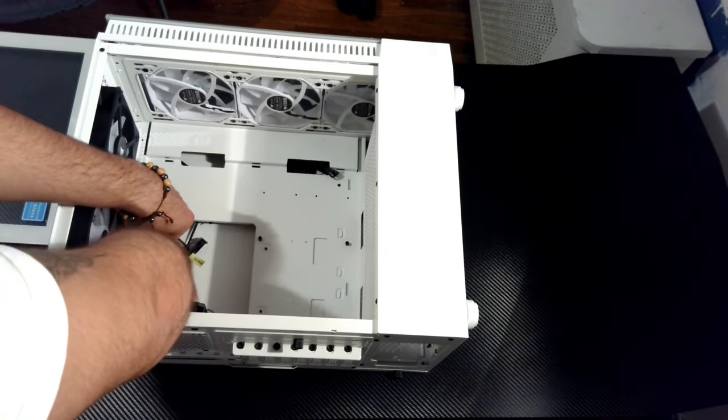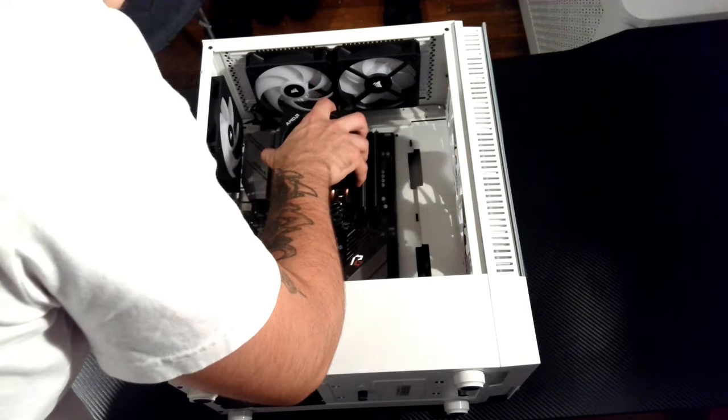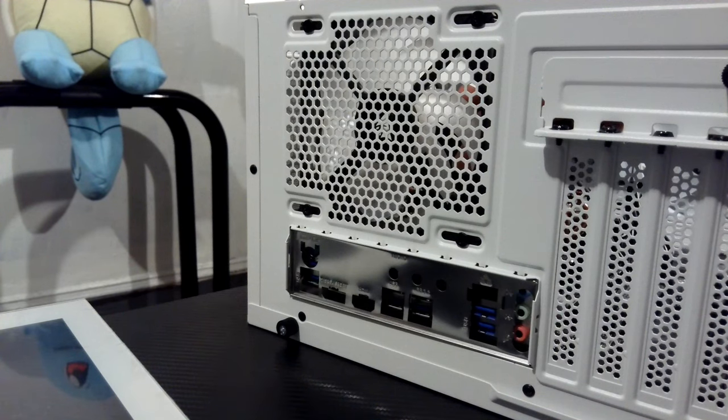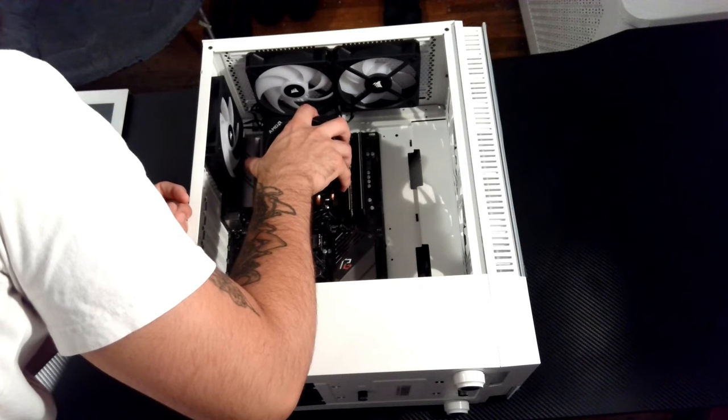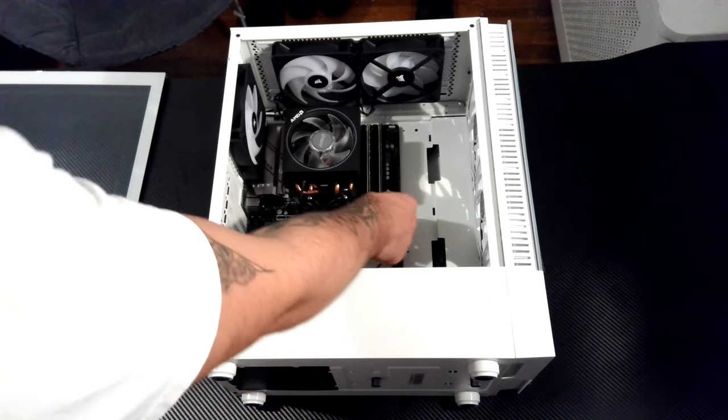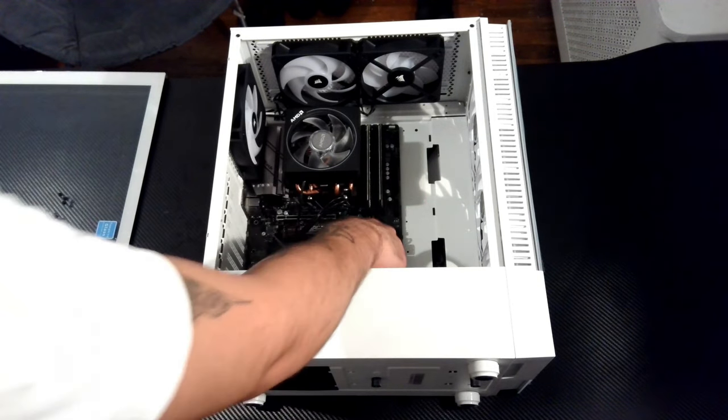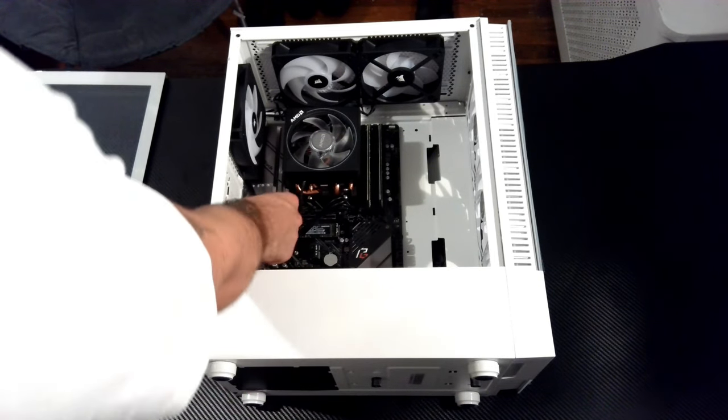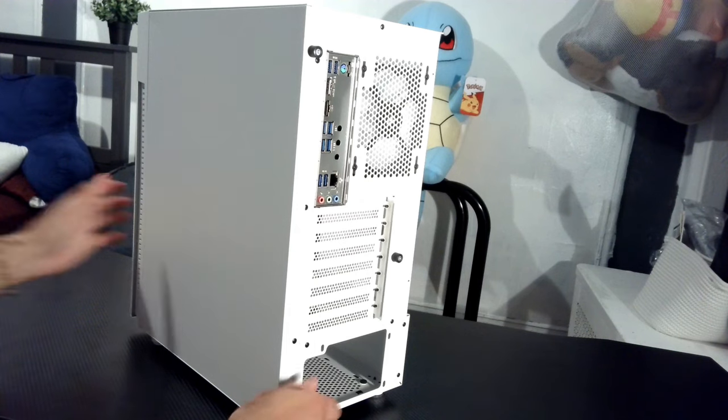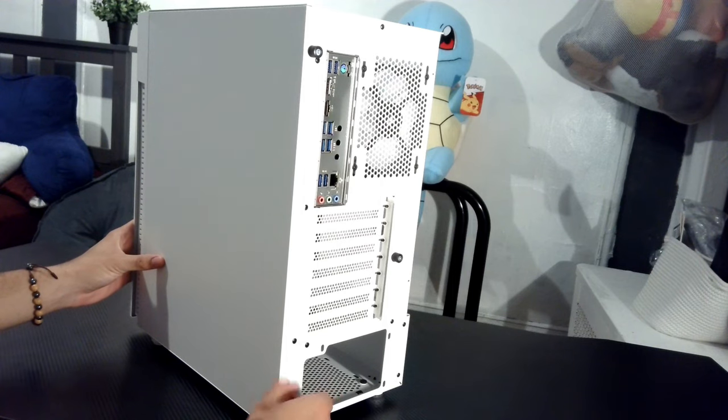I cleaned up the wires and now I'm ready to put the motherboard in the case. To do this, you have to place them on the standoffs. In my case, I had to add a standoff, but usually cases come with them pre-installed. So make sure you go to your manual to find out how many you need.